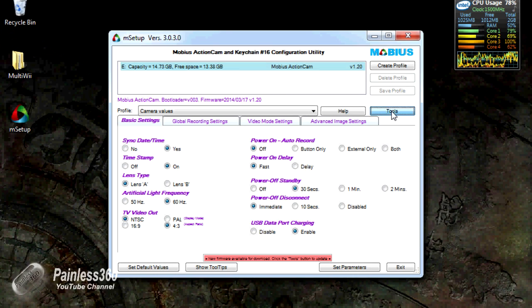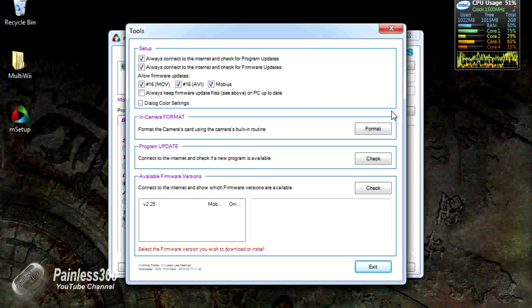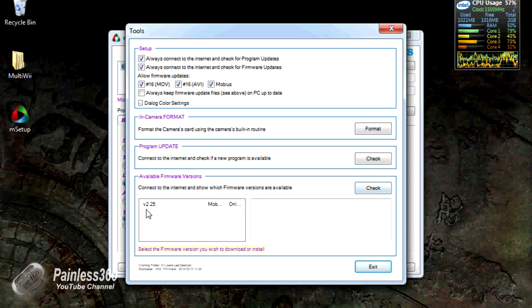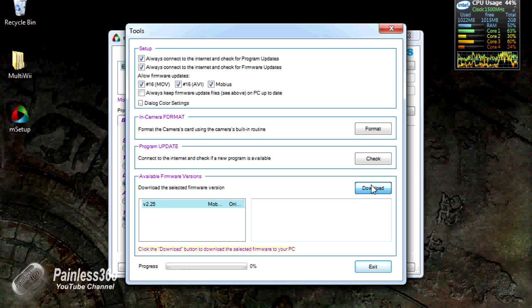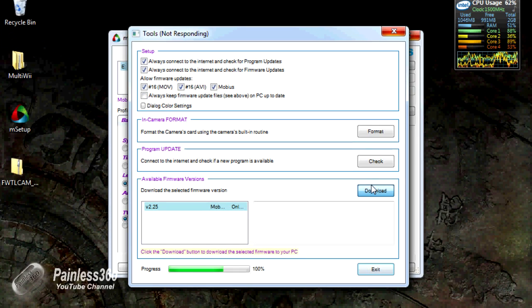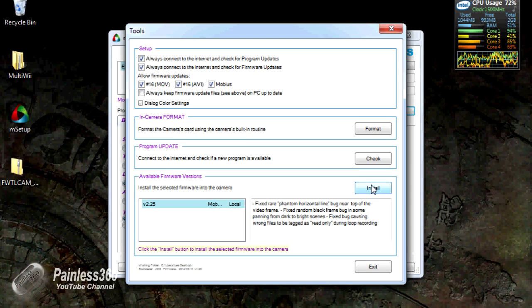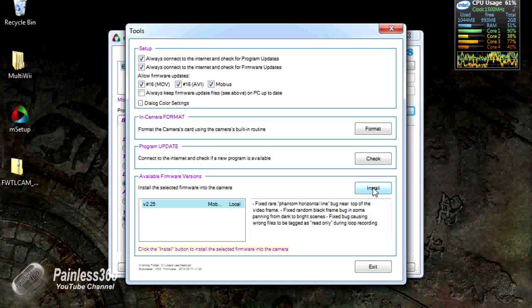So what you do is you go into tools, select the firmware you want to do. There we go. Click download. Off it'll go. And then when it's ready, it'll say install. So now we're ready to go.